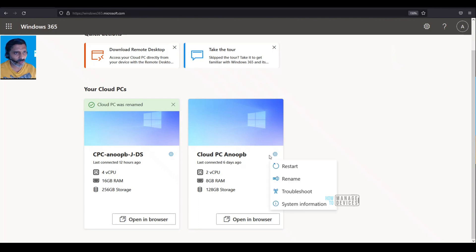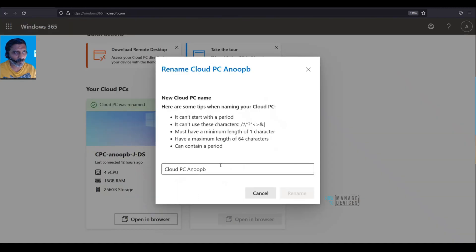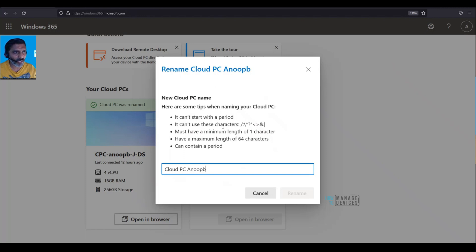I'm going to click on Rename. In the rename options, you can see that the Cloud PC name cannot start with a period, and all these characters are not allowed.